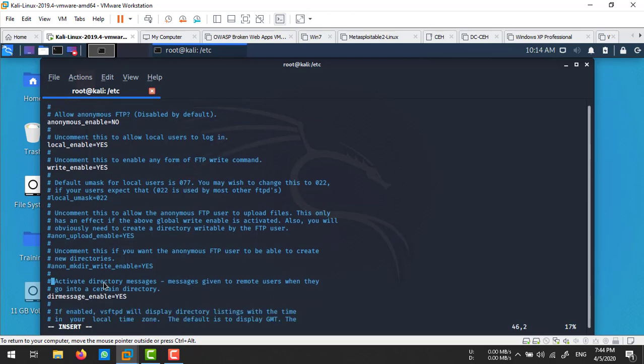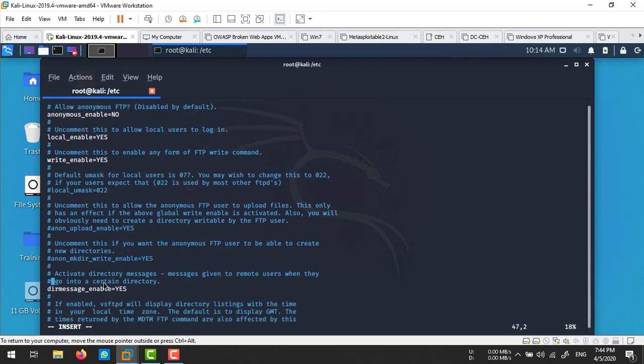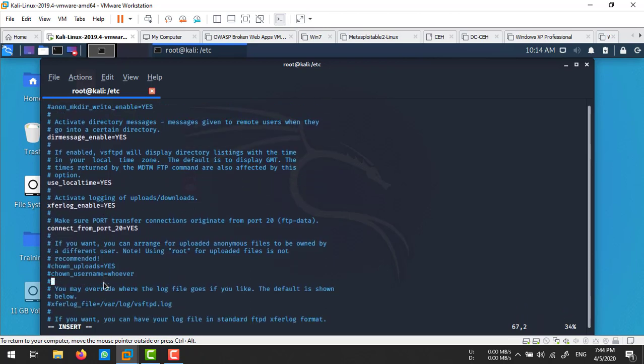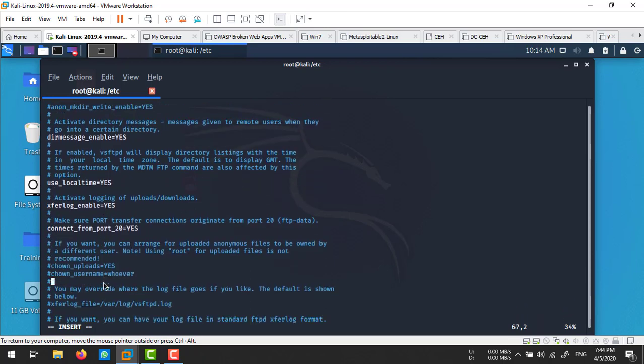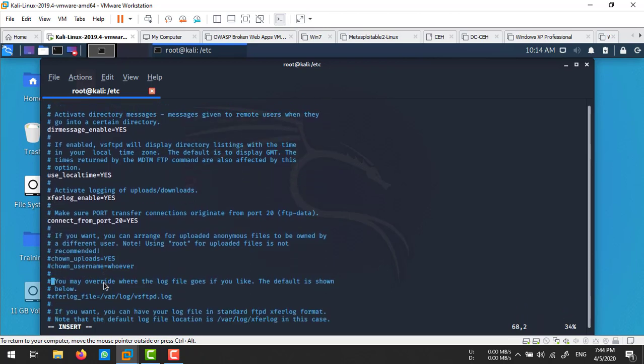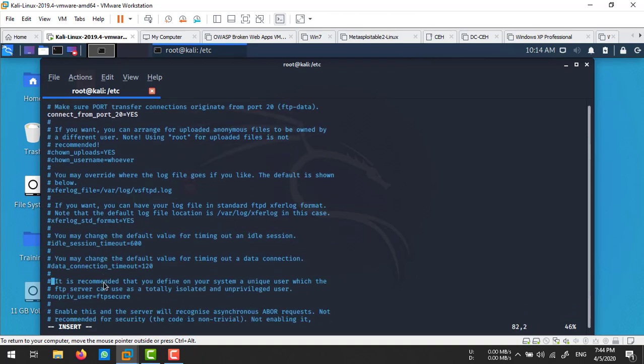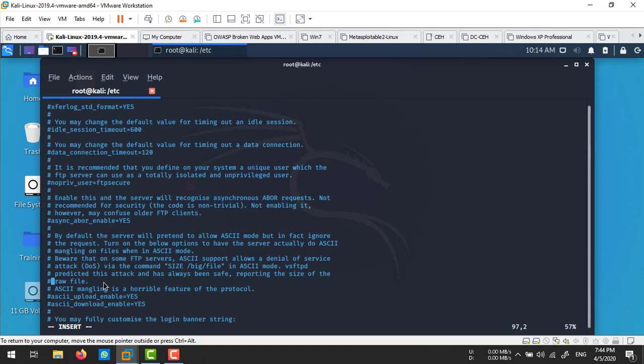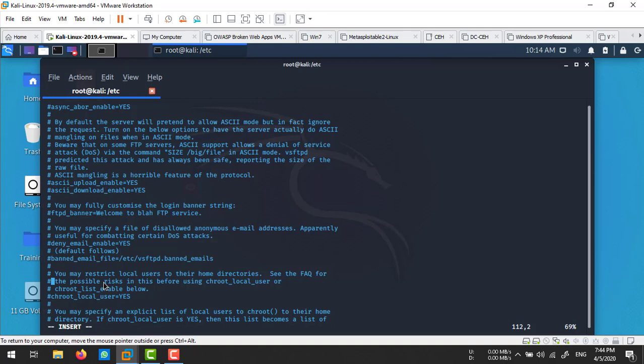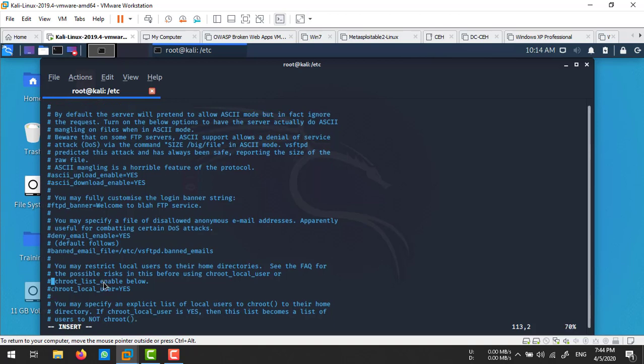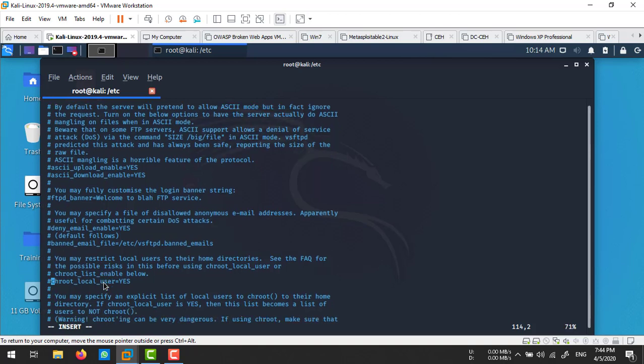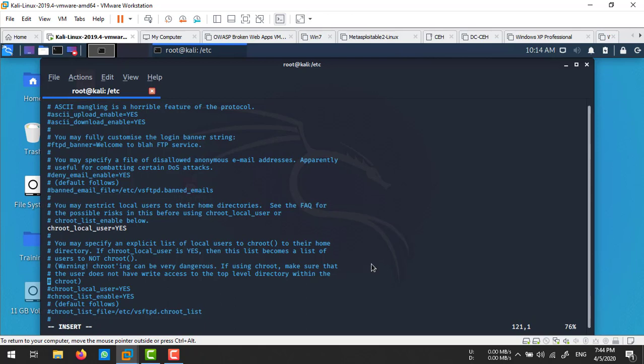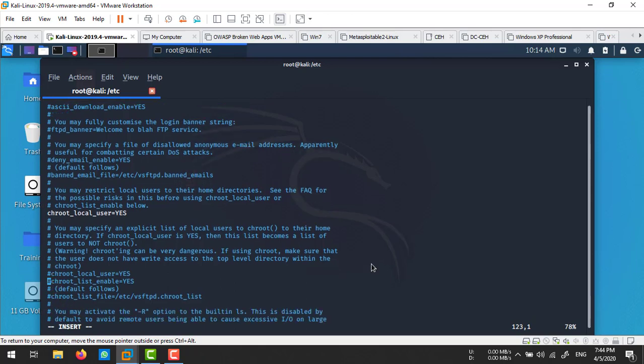You need to enable local_enable and write_enable. Then enable chroot_local_user and chroot_list_enable, and put them in a file.